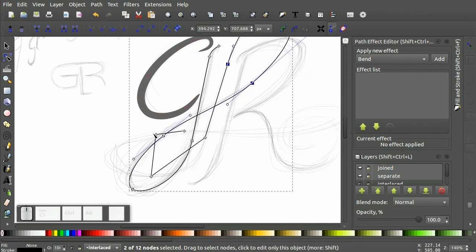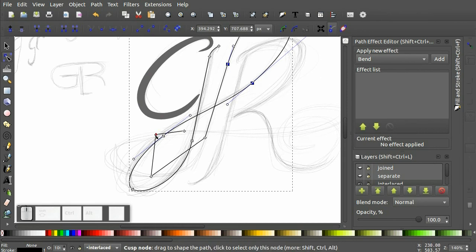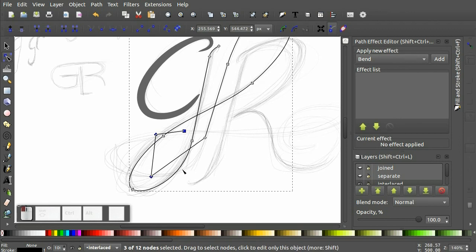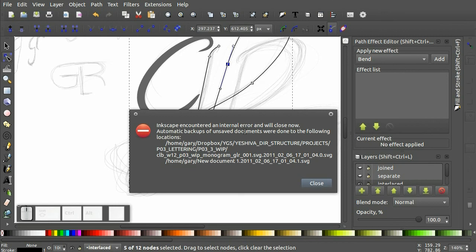And we'll hold down the shift key to select these. Make sure that's smooth. Oh no. Oh, that's embarrassing. We'll be right back.